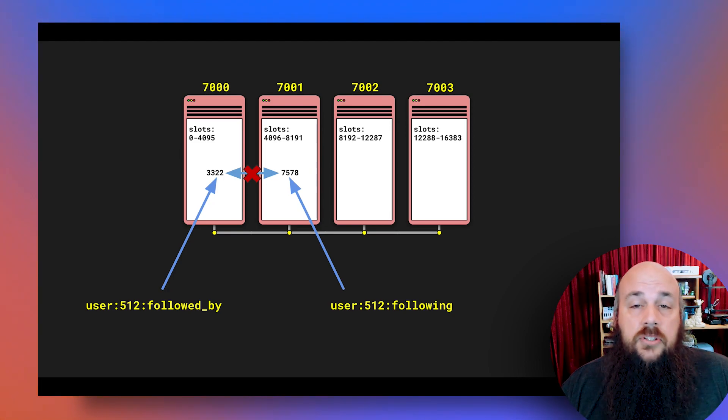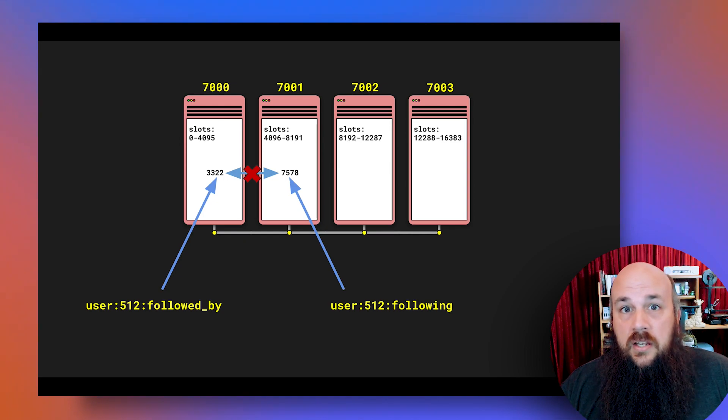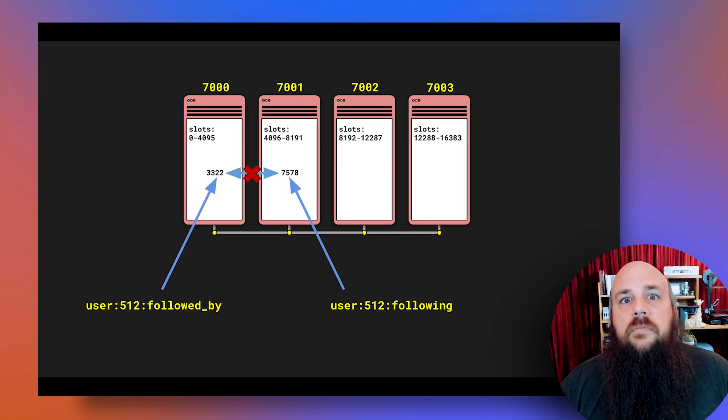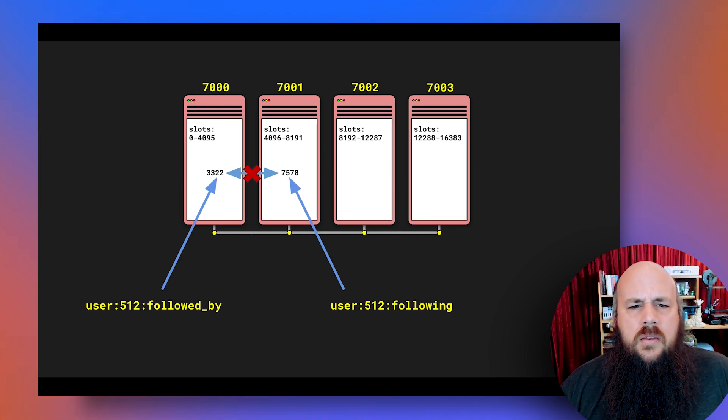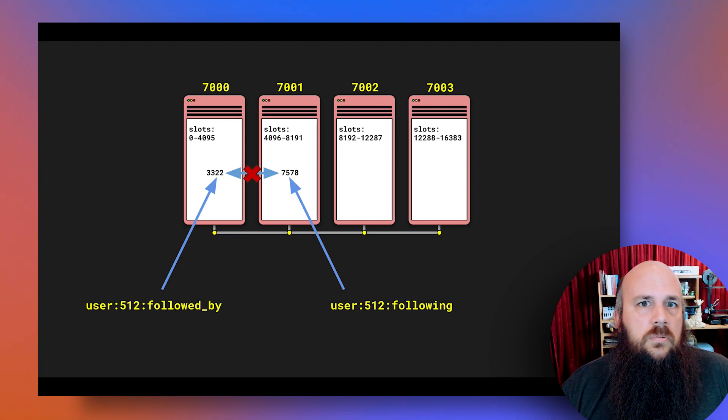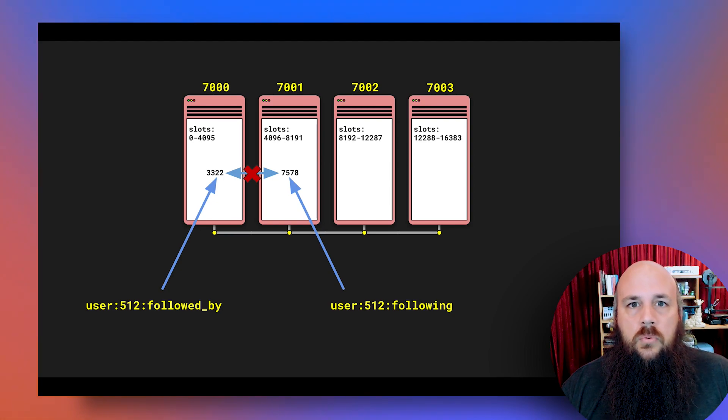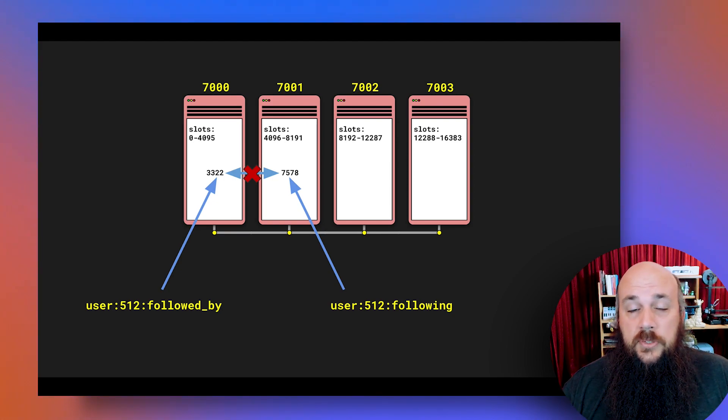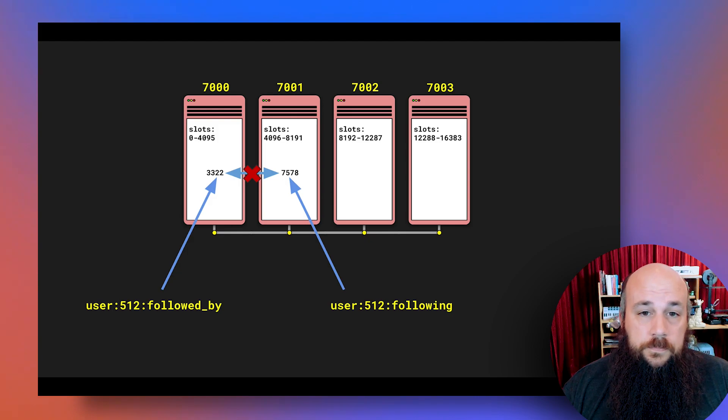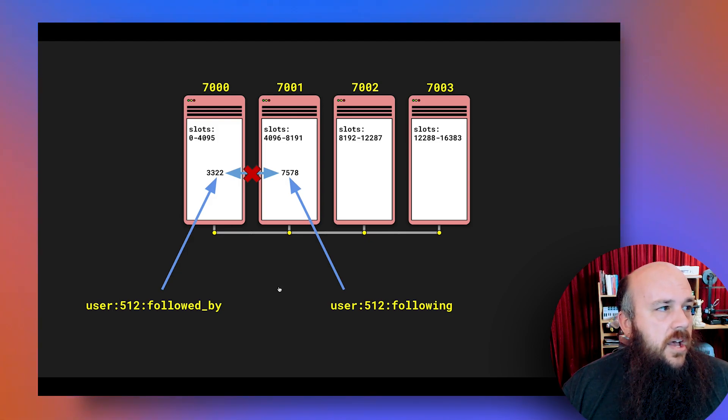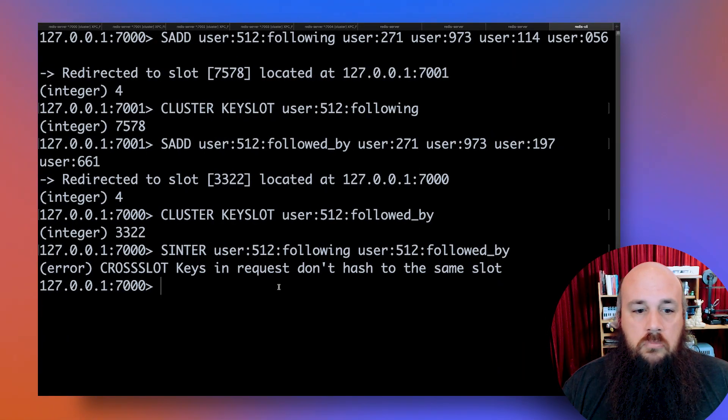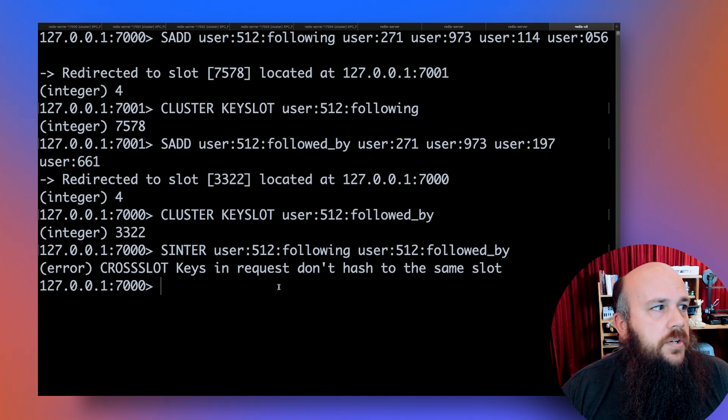Redis is fast. Redis is very fast. To retrieve data between two shards would not guarantee fast retrieval and intersection of the data. So it's just not going to work. Multi-key commands will not work across shards. They will only work within the same hash slot. And this is again to protect the speed and integrity of Redis.